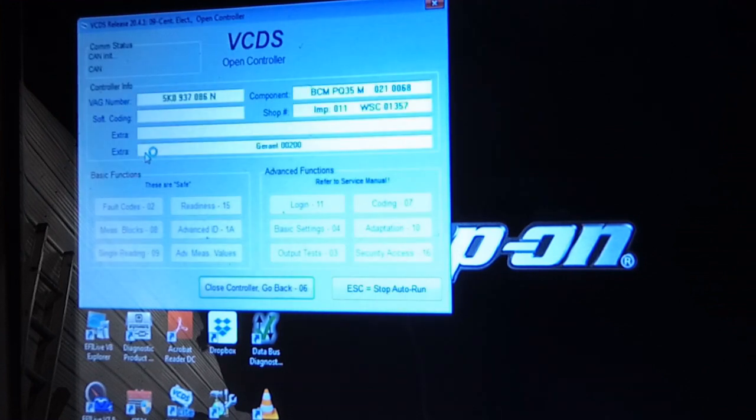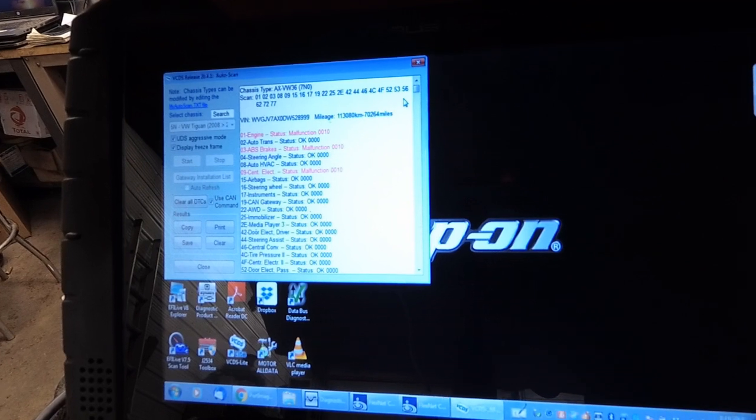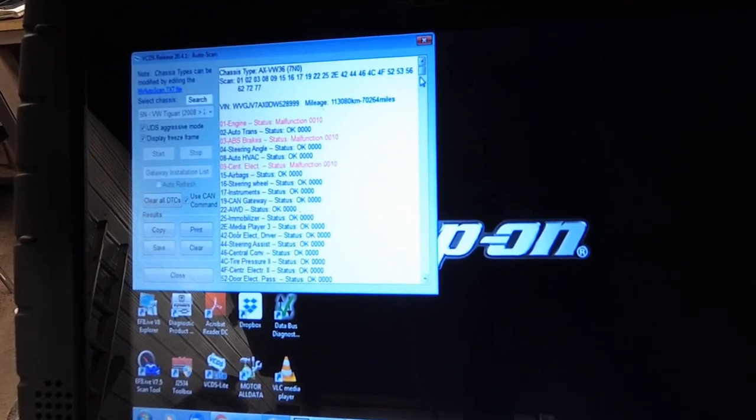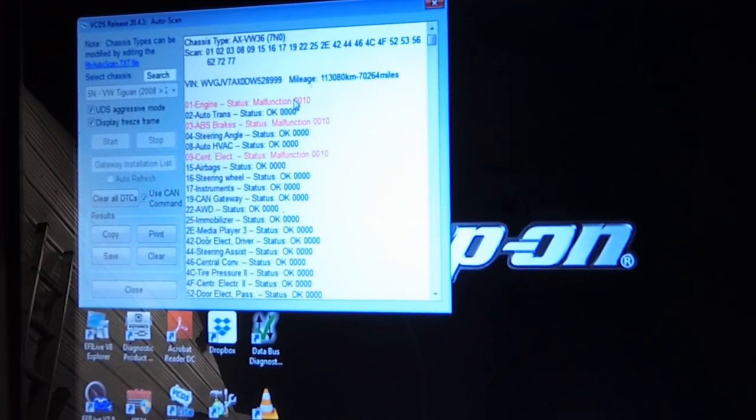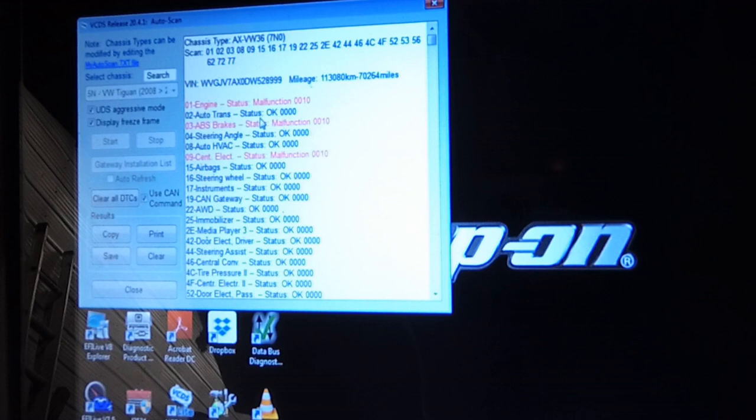So we finished the network scan and here's a summary on the right side. Anything in red shows that there's a controller fault code. Engine, ABS, and central electronics has a fault code or multiple faults.